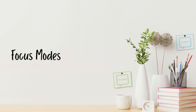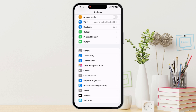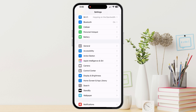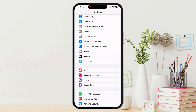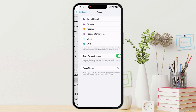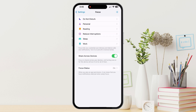Now let's talk about how to use focus modes. You can go to Settings, then Focus, and you'll see options like work, sleep, driving, personal, and more. Or you can create your own focus mode.